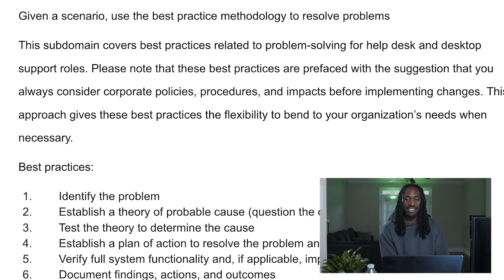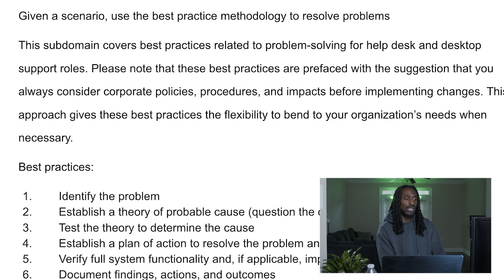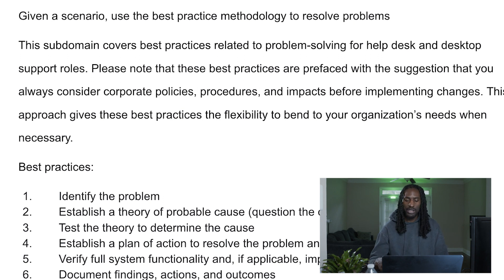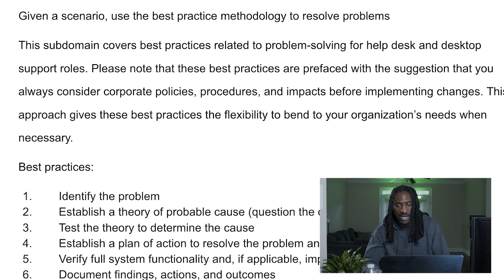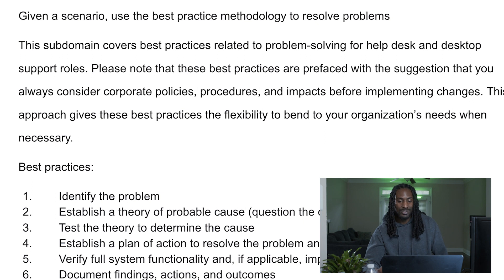You're establishing a plan of action to resolve the problem. Then implement it, verify the full system functionality to make sure everything works, and then document your findings, actions, and outcomes. Remember when we talked about documentation — you want to document things that gave you problems because in the future, somebody else might have those same problems, and you could be saving them a whole lot of time.